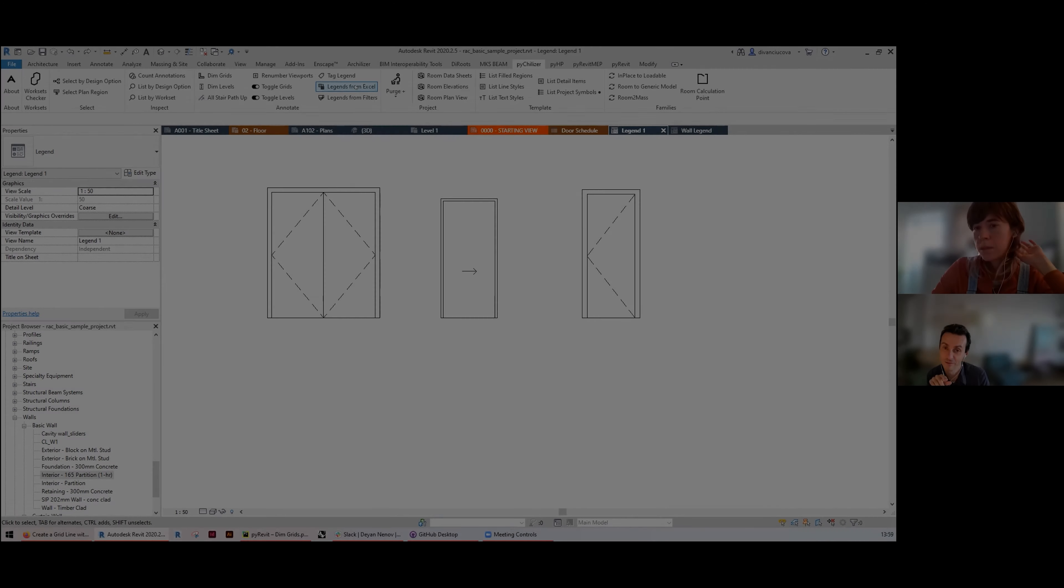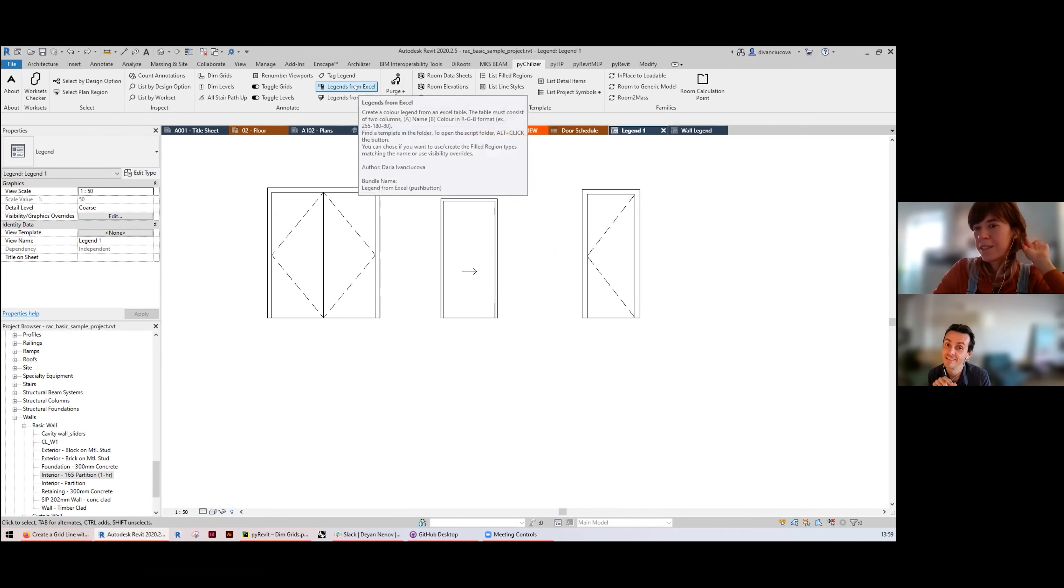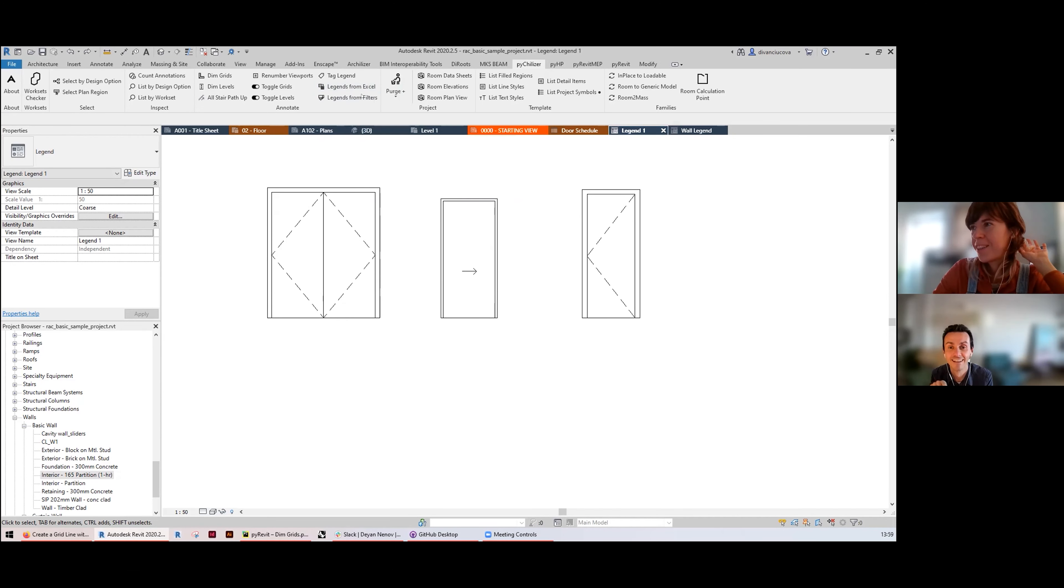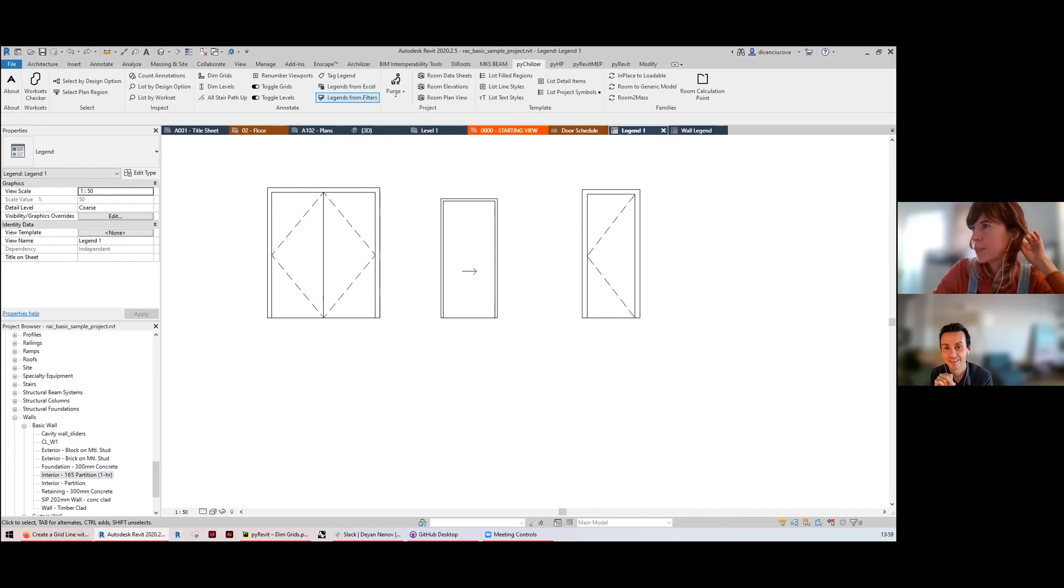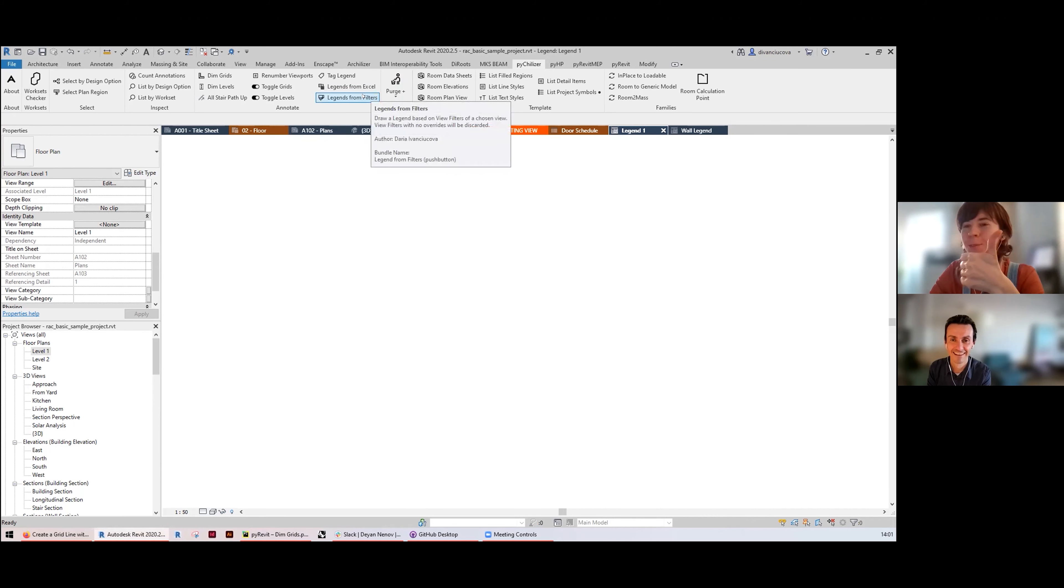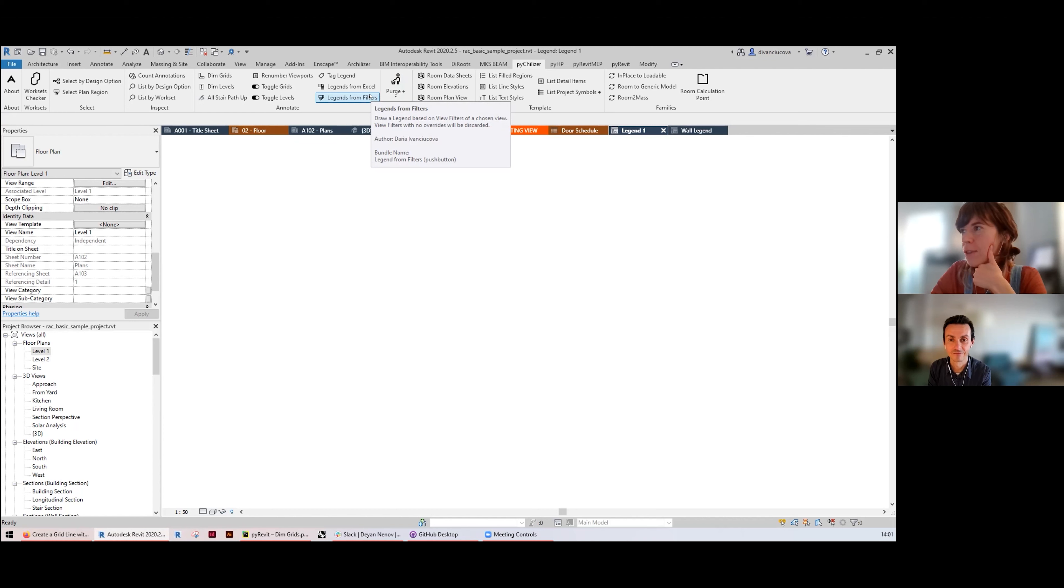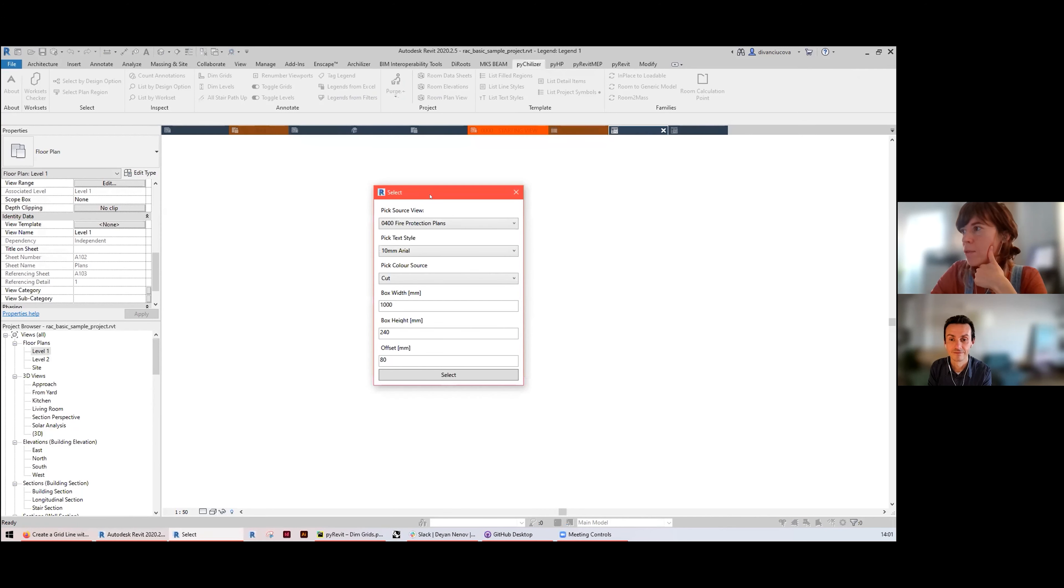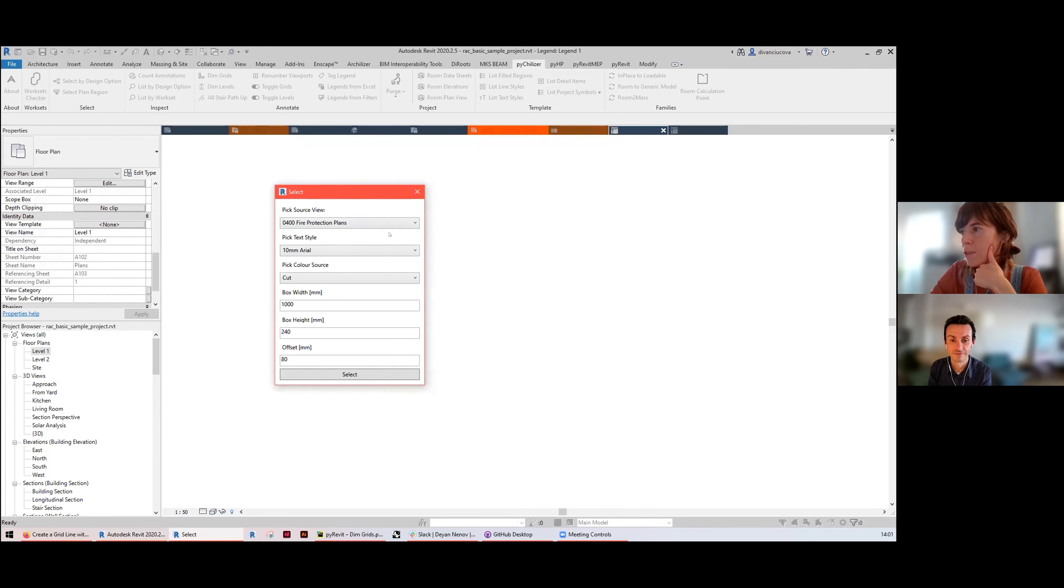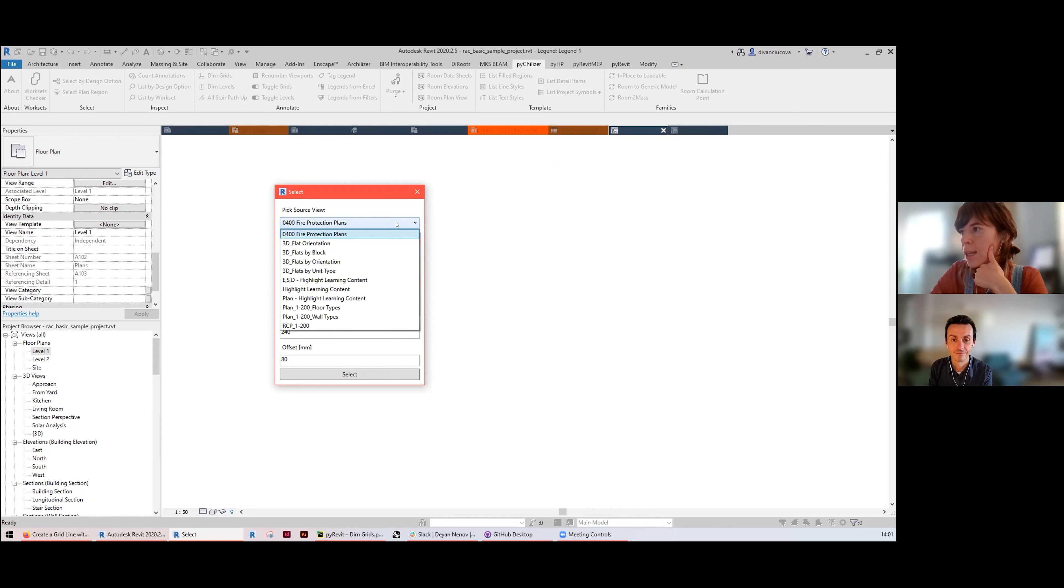This one, I think this is probably my favorite one to be honest, the legends from filters. This tool creates a legend using the filters of a view or view template, lists them and lists the names of those filters. You need to pick a source view and it can be a view or view template. In this case that's a fire protection plans with their own color scheme.